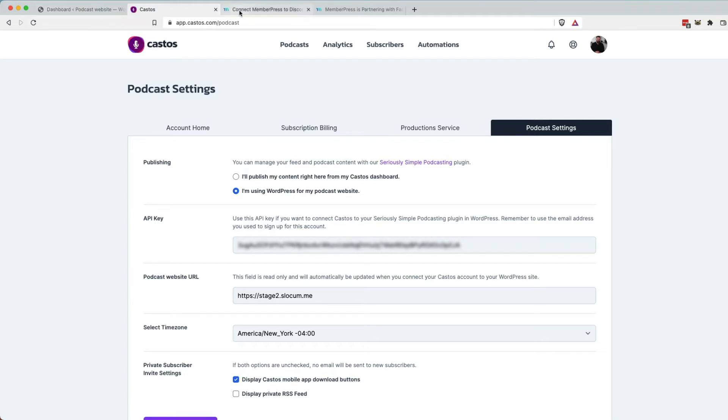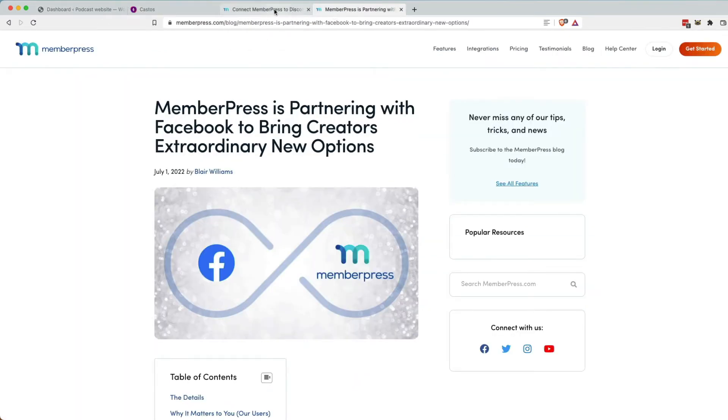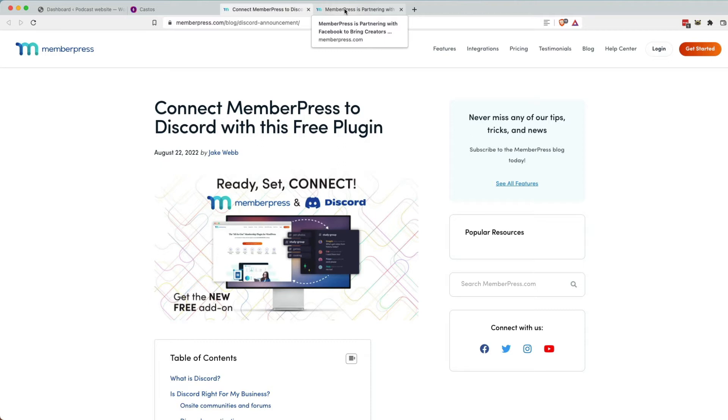Now, you might be asking, well, why MemberPress over the others that Castos already supports? Well, I think there are two strong value adds for MemberPress if you're not already a customer, of course, of MemberPress. Really cool things that they do that I think a lot of podcasters are looking for is number one,